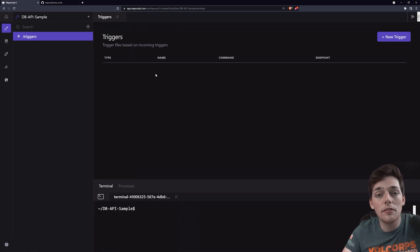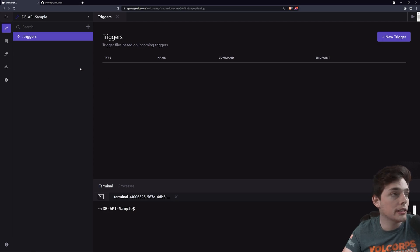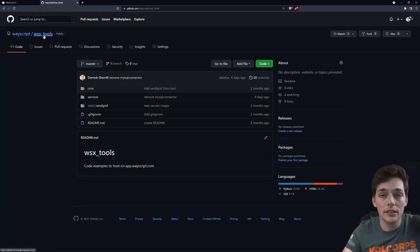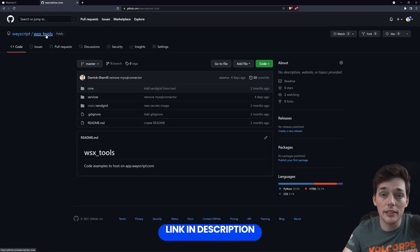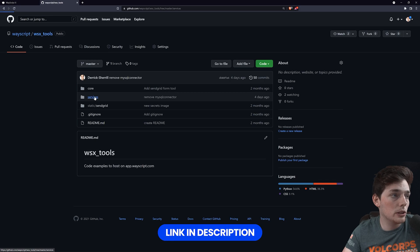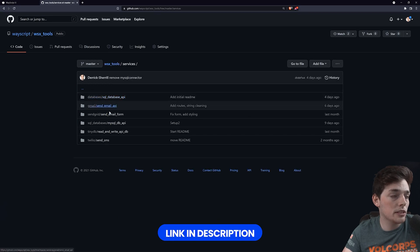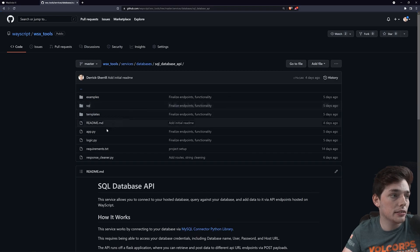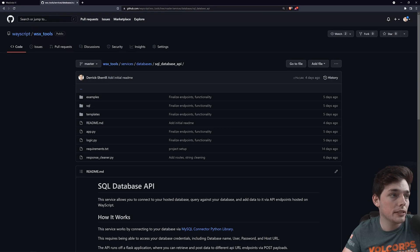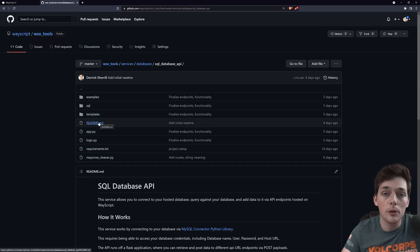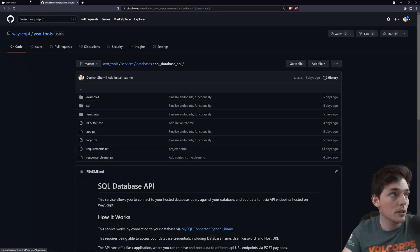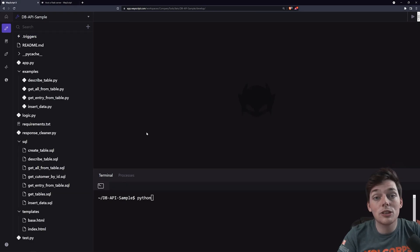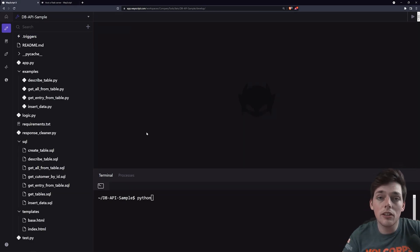Once your layer is set up, we'll need all the files from a GitHub repository to be uploaded into our file directory. Those files can be found within this GitHub repo right here, which is linked down below. And we'll go into Services, Databases, and then SQL Database API. All the files here should be uploaded to your WayScript layer. And I'll do that now and cut back.